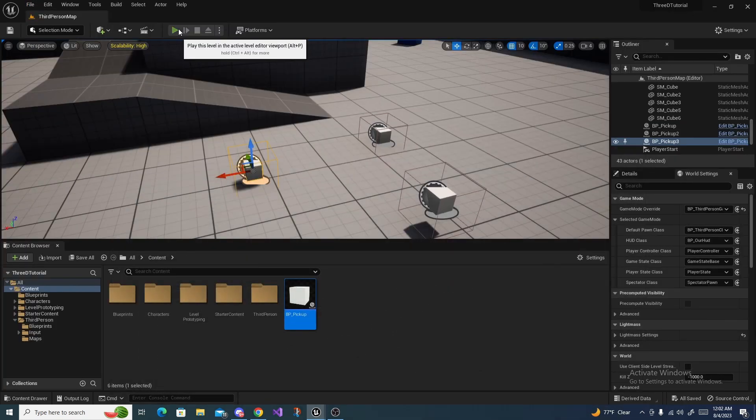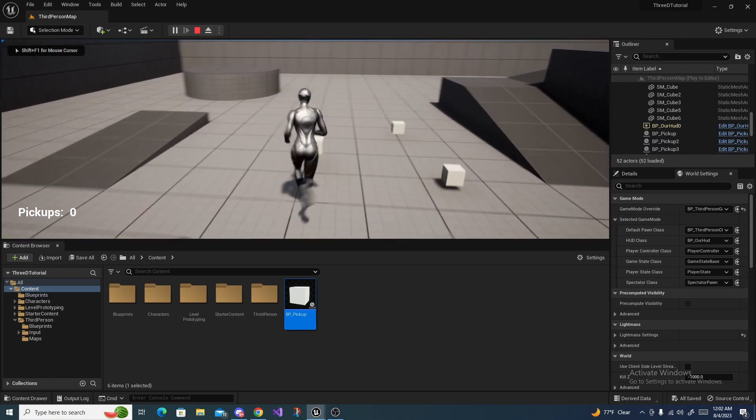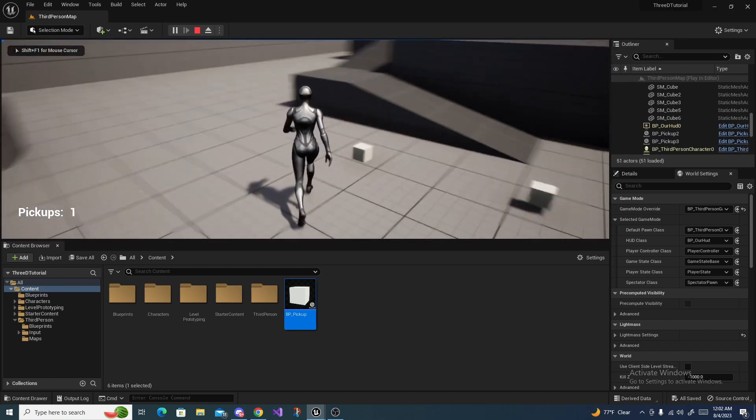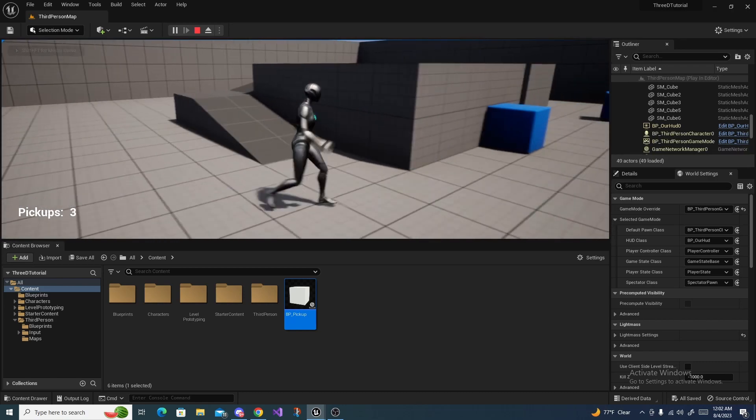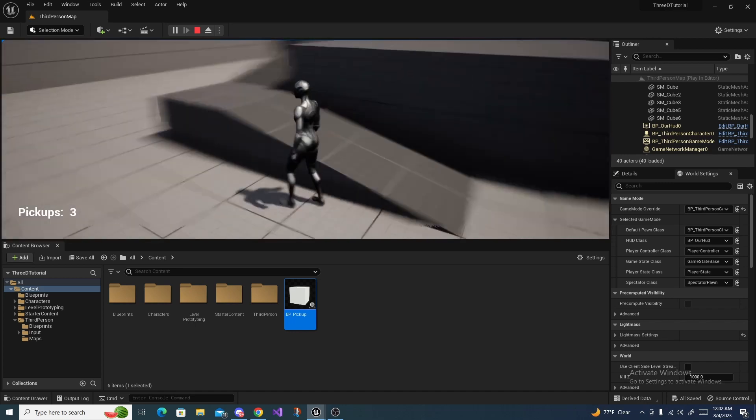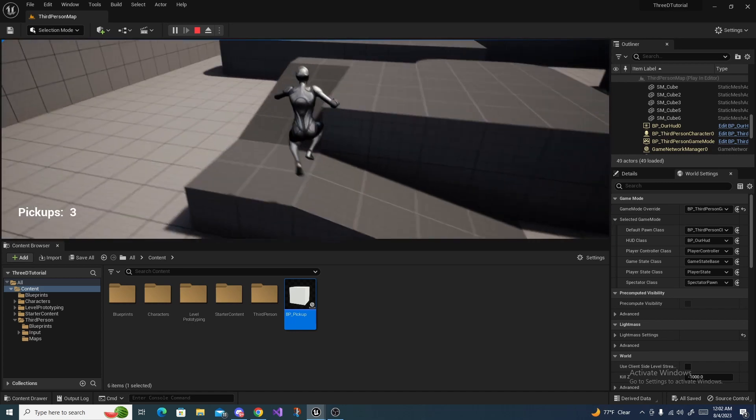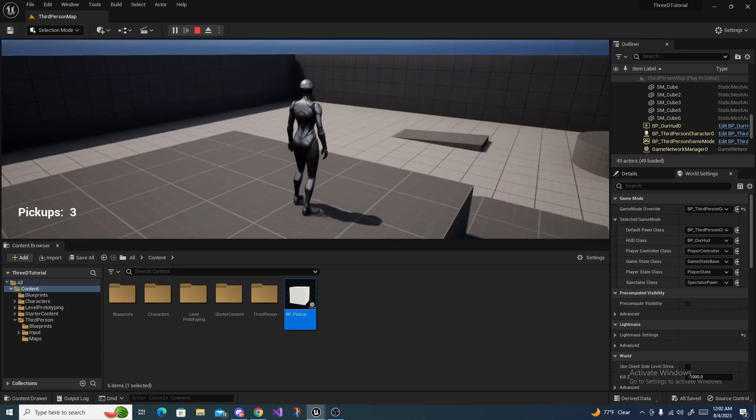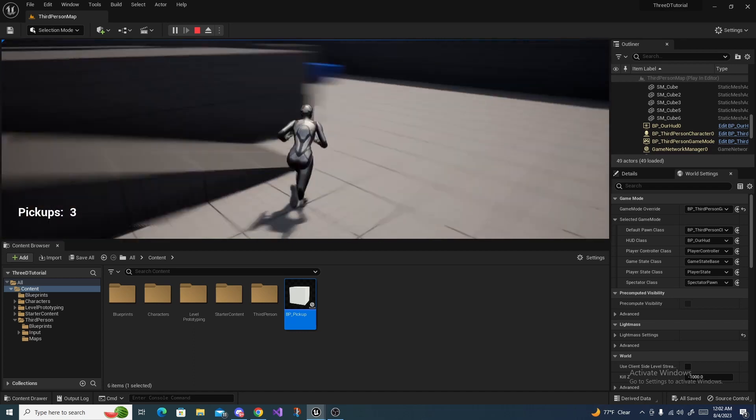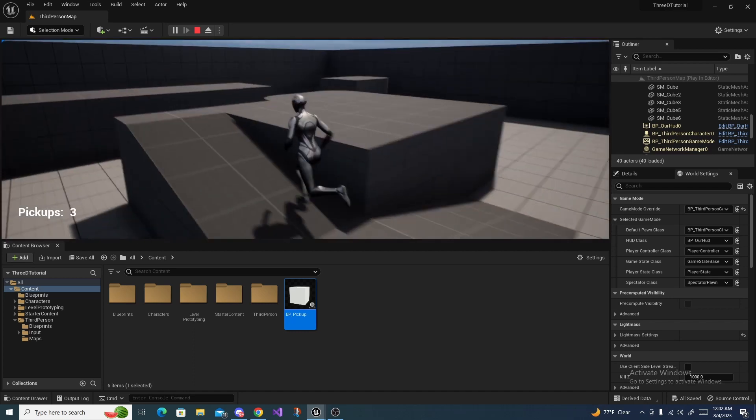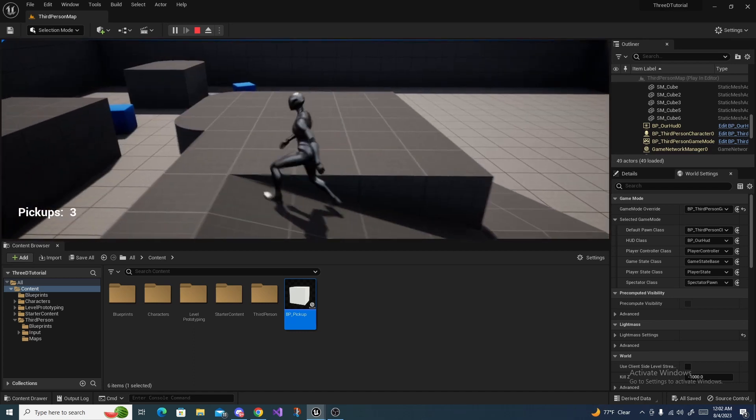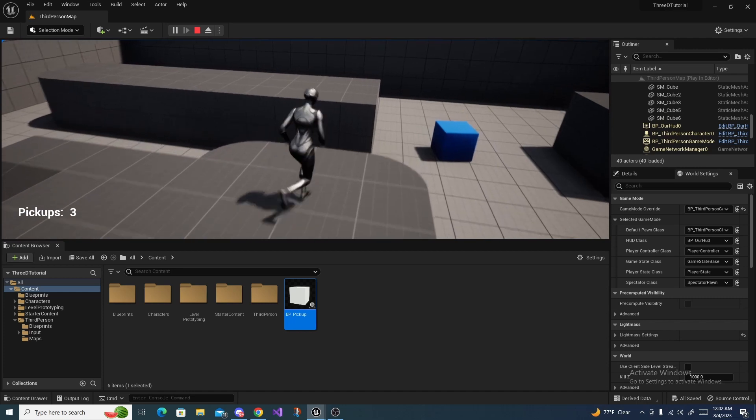Press play to test it out and as you can see when we run over a pickup it picks it up, basically it disappears. You don't have to make it disappear but you can if you want to, and in my opinion it's best.